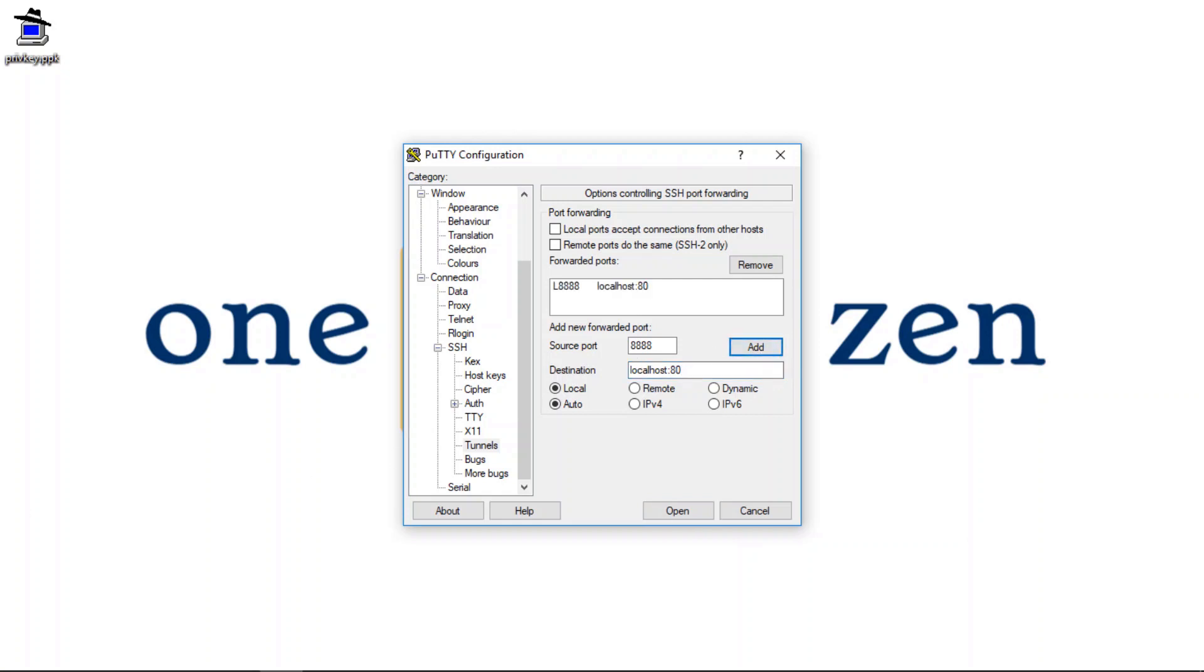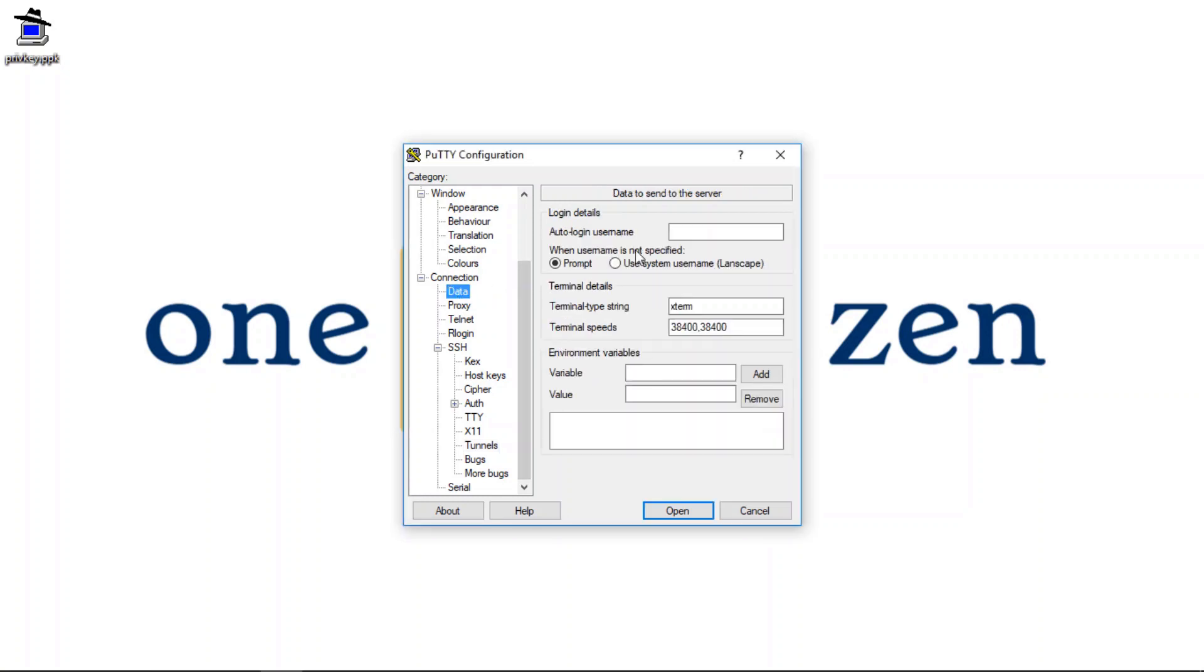All right. Now the next thing we have to configure is our data settings. So under the connection section, click on data. And for username, I'm going to enter Bitnami.